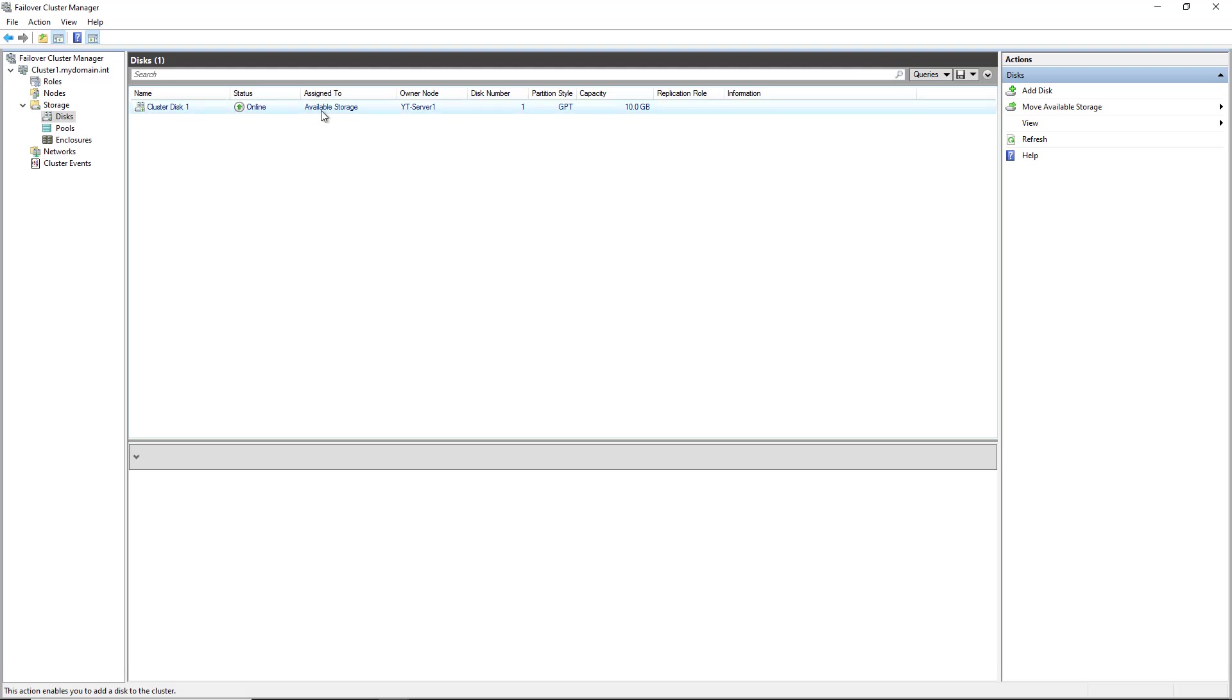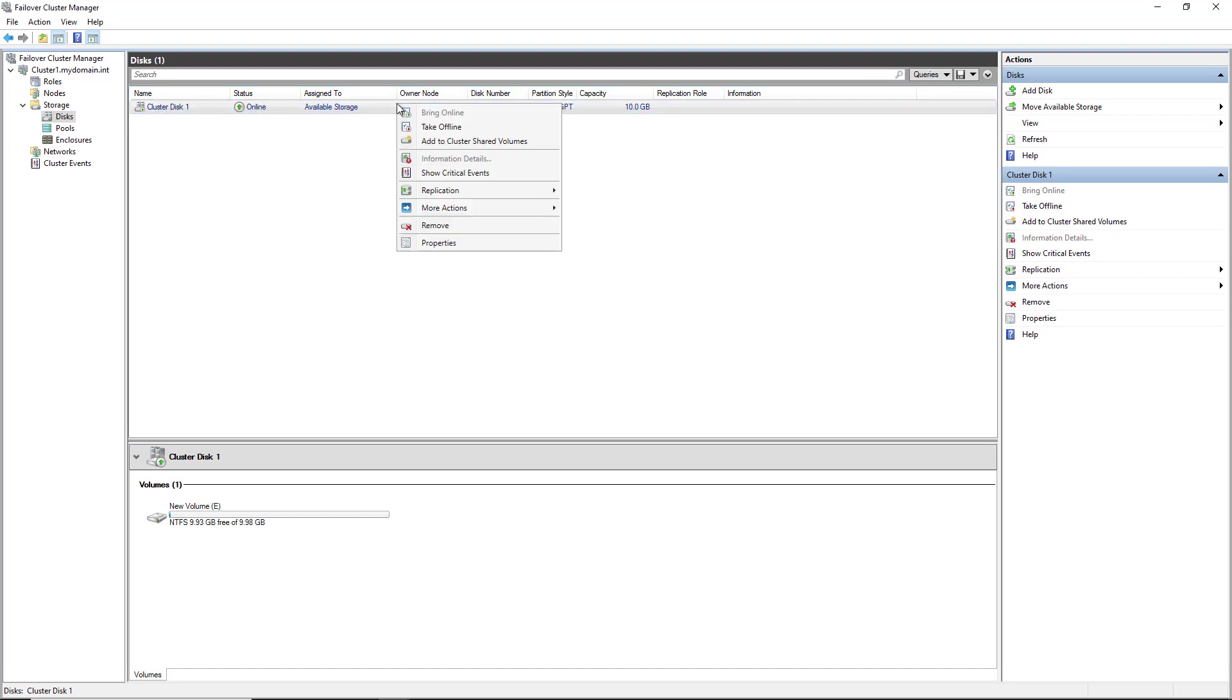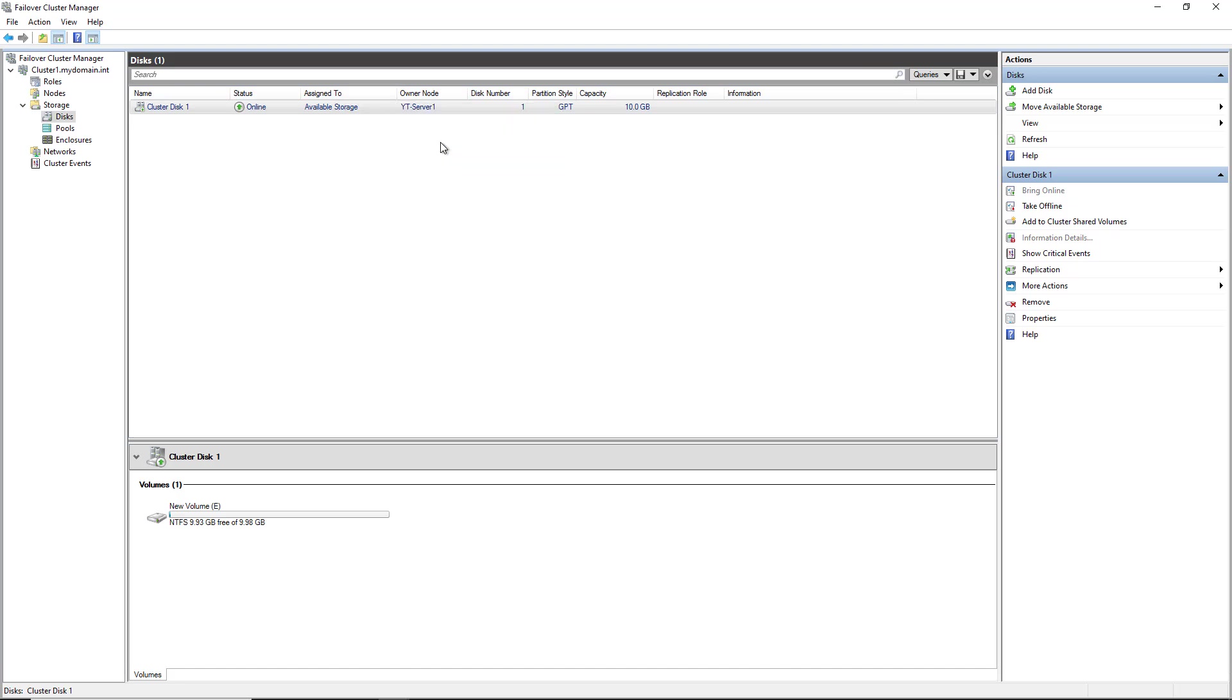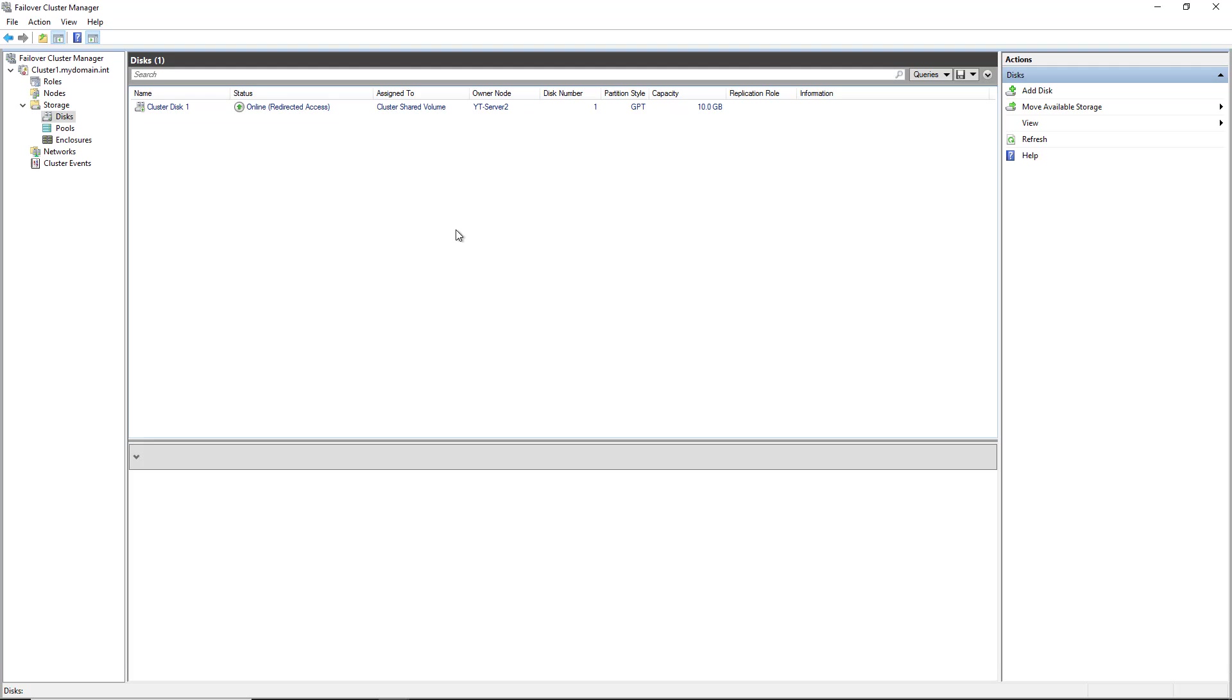So what I want to do is I want to add in a cluster shared volume. A cluster shared volume is different because both servers can now use it at the same time. So I'm going to right click on the storage and choose Add to Cluster Shared Volumes. And it automatically converted my storage right into a cluster shared volume.